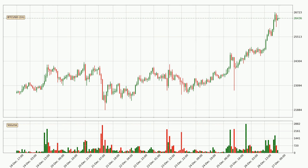By looking at the hourly time frame for Bitcoin, we can see that the price moved up quickly with around 7.6% in the last 24 hours, with a current price of 26,436. The volume was also high, showing that this move was strong and the buyers are taking over.